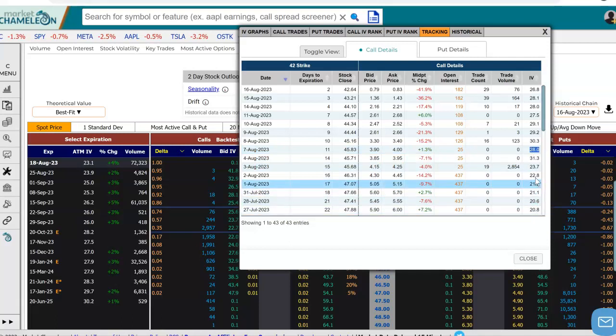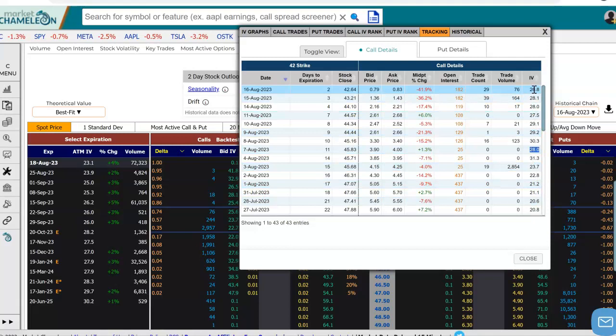So that is a quick way to take a particular option, open up the details and see how that option performed, how the open interest changed over time, which days in particular had a lot of volume, and how the implied volatility changed. Hopefully this was helpful and hope to see you guys in the next video.